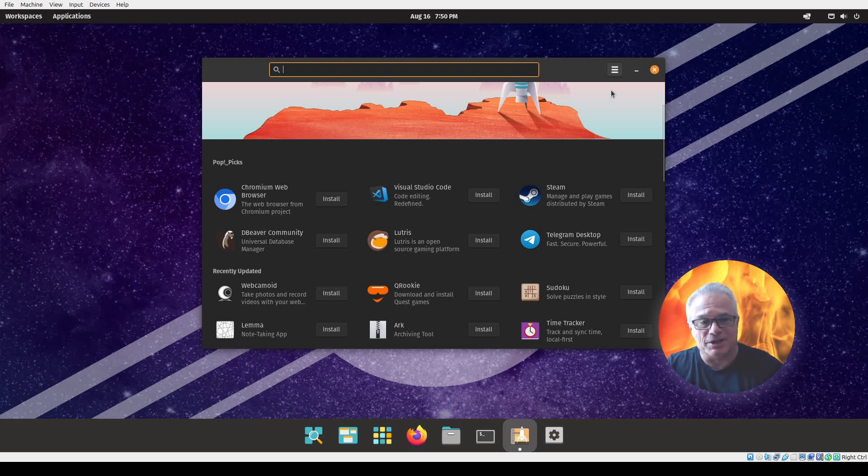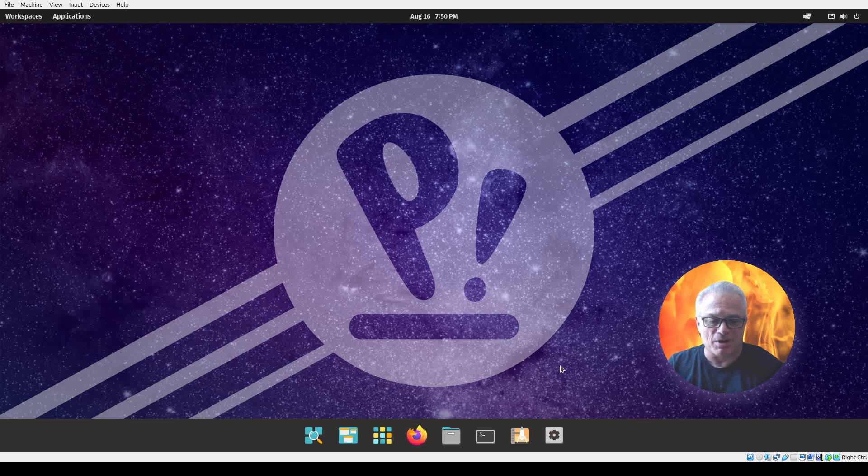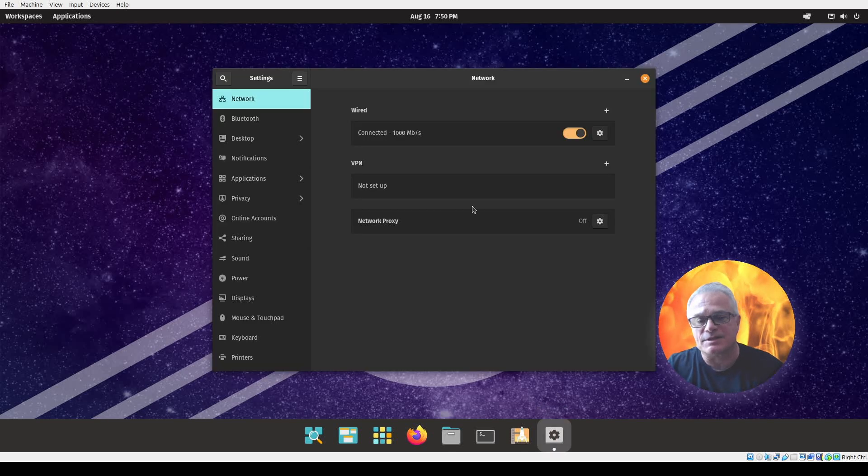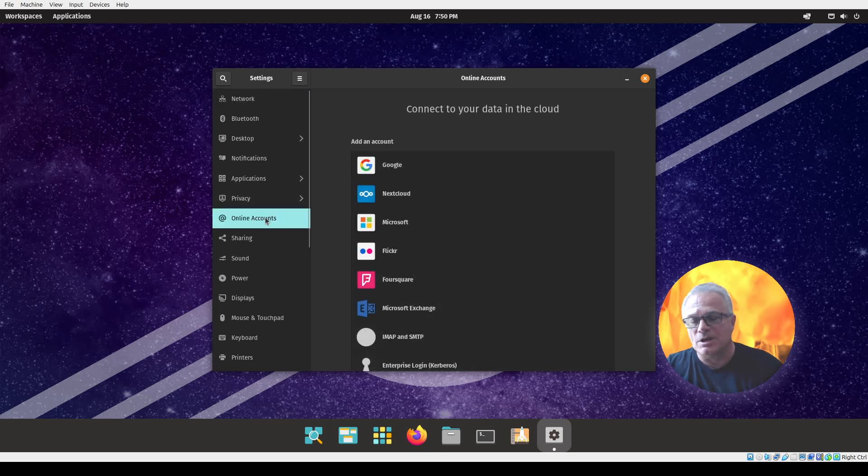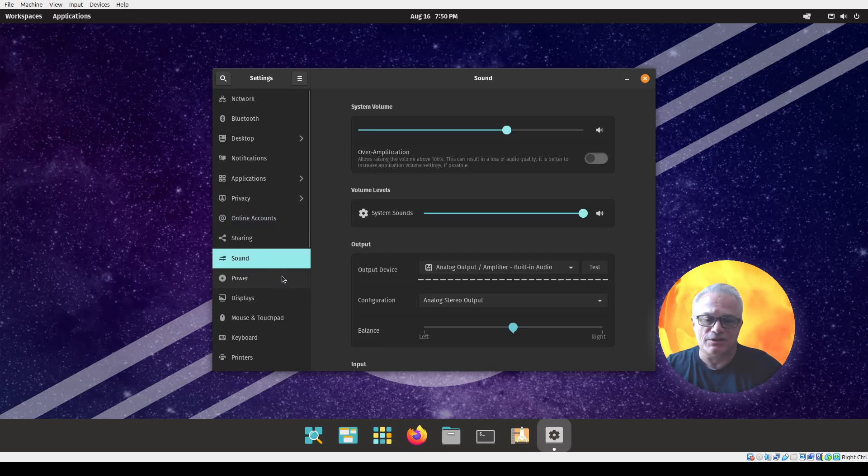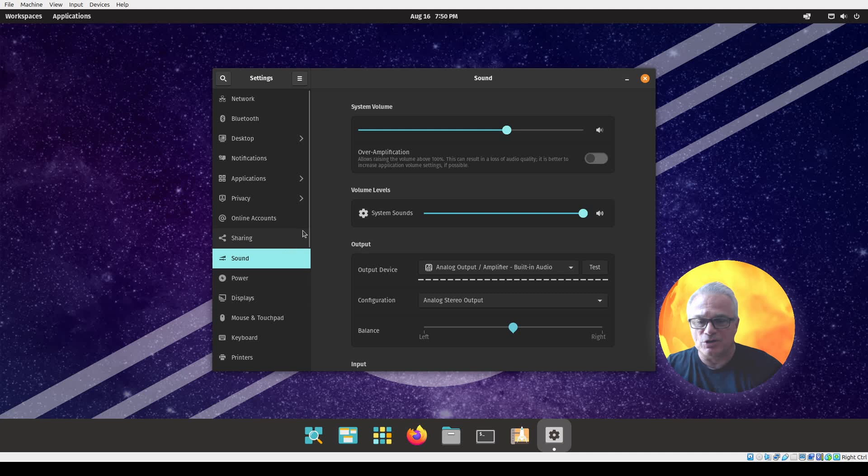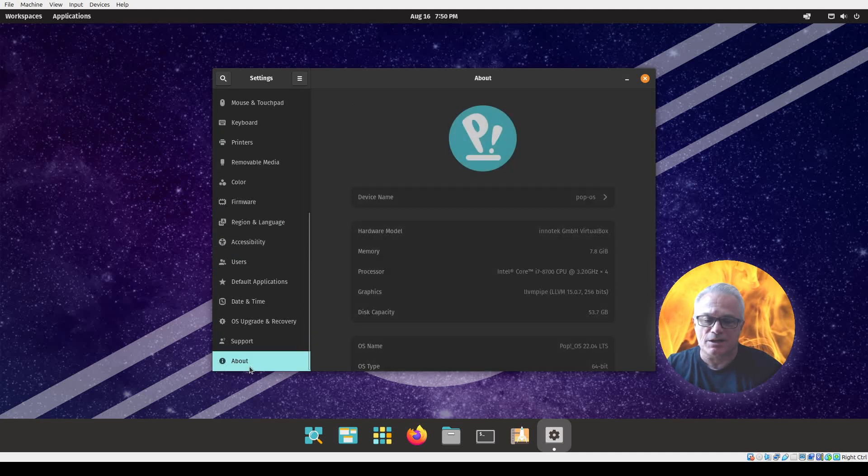I'm going to close out the Pop Shop there. Let's go take a look at system settings. This is your typical Gnome menu. It'll pull all of your different configurations that you want to do for this. I'm going to take it all the way down to About now.